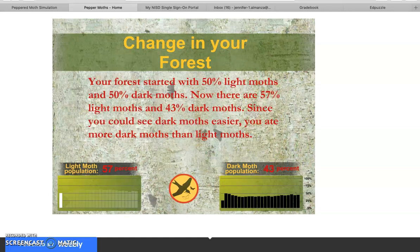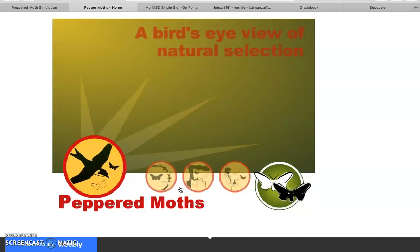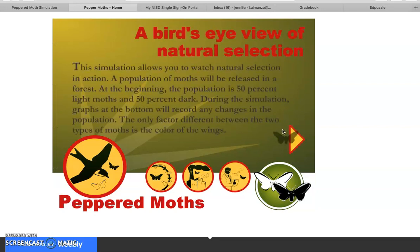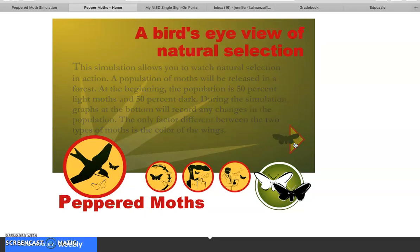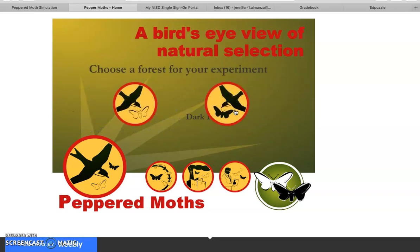Your forest started with 50% light moths and 50% dark moths. Now there are 57% light moths and 43% dark moths. Since you could see the dark moths easier, you ate more dark moths than the light moths. Next we will try the dark forest.